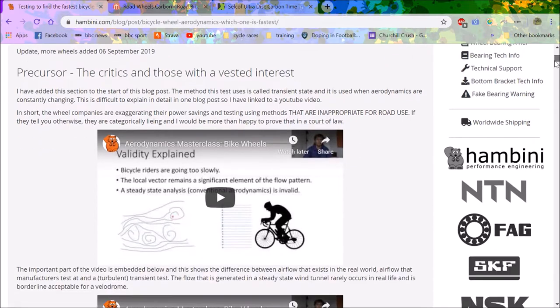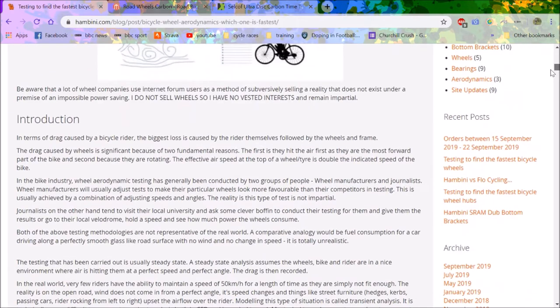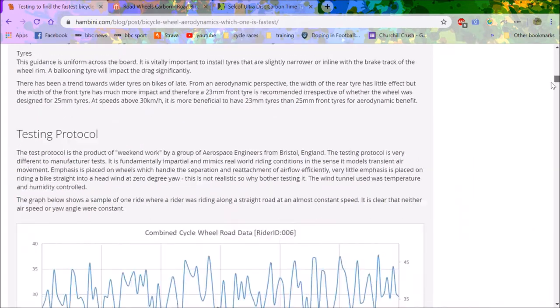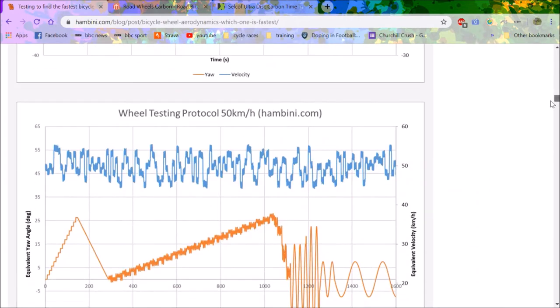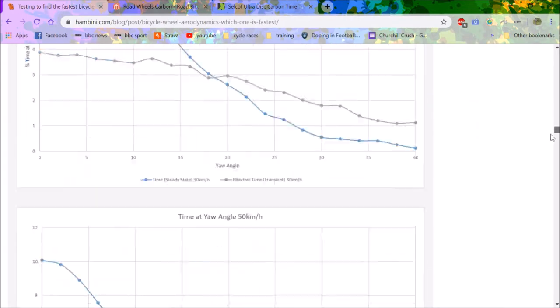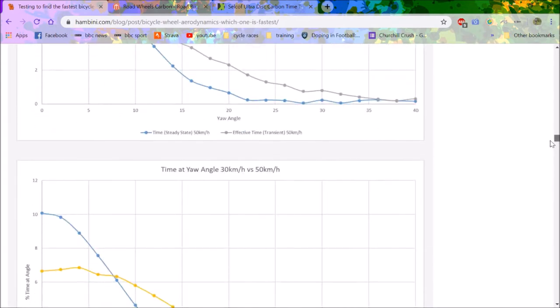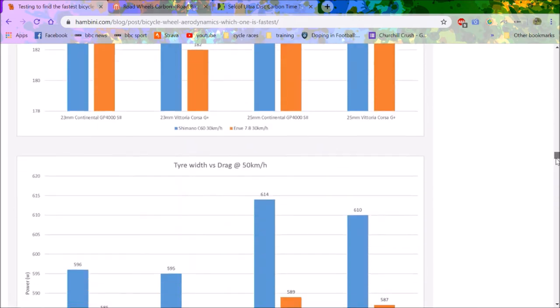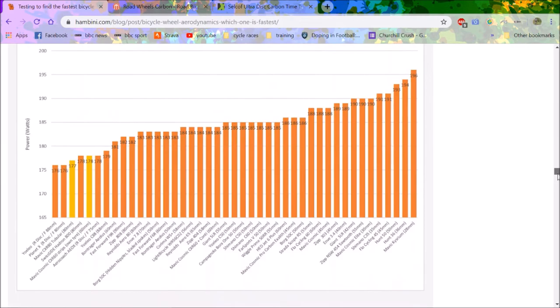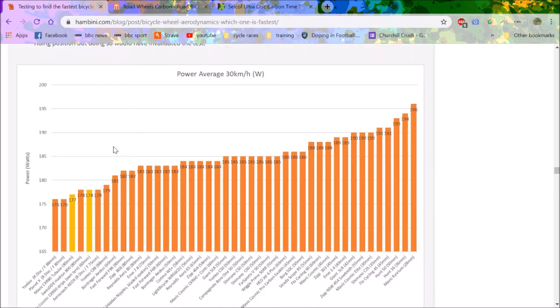It might not necessarily—I believe it is 100% more accurate than what other companies test, but it's the only one I've managed to find that tests everyone. You can read all this, I'll leave it. But basically, this is what we do. We'll look at what wheels we want.